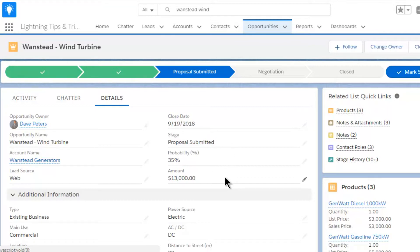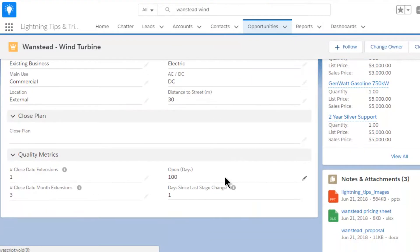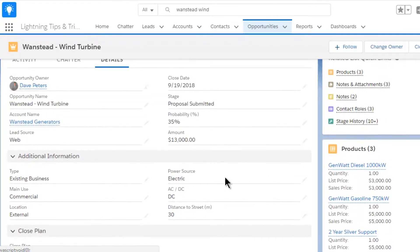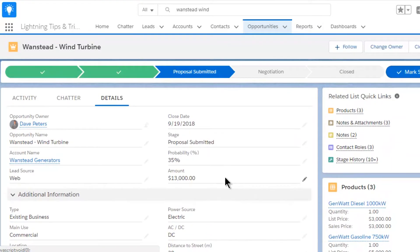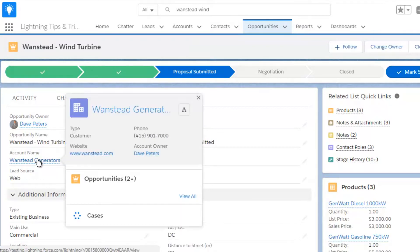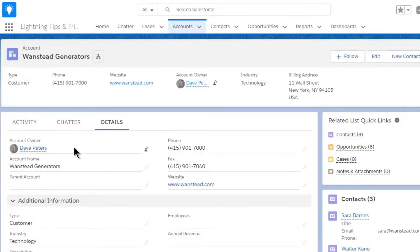That's because they either want to update the opportunity or they want to see the key information before taking any further action. So make it easy for them. Change the default tab from activity to details. That way, whenever you arrive at an opportunity, the first thing you see are the details. In fact, I do recommend making the details tab the default setting for every type of record in Lightning.